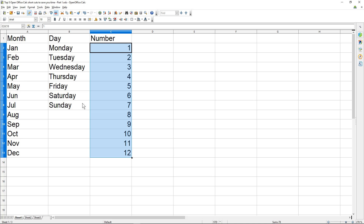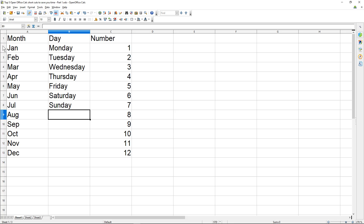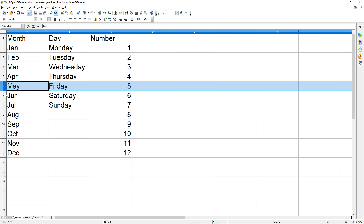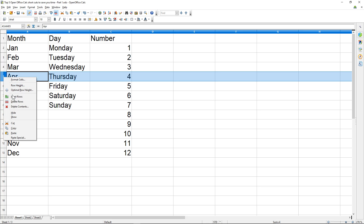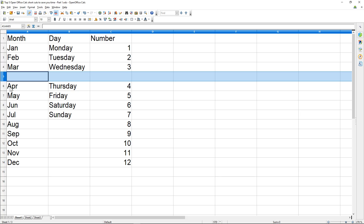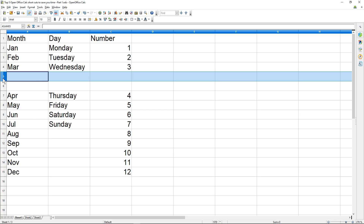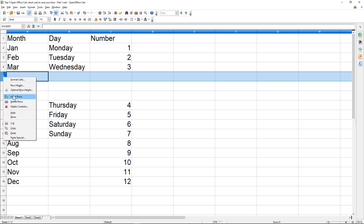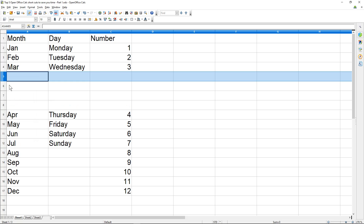The second tip is that sometimes between rows of data you want to insert more rows. I used to right-click and insert row one at a time — you can see I'm inserting them one by one.